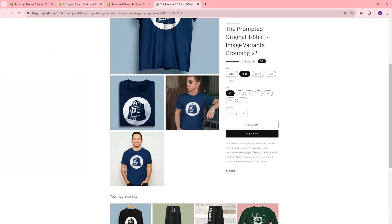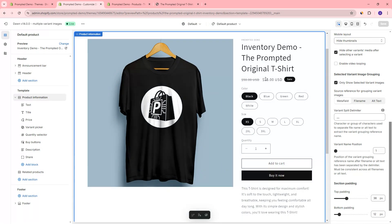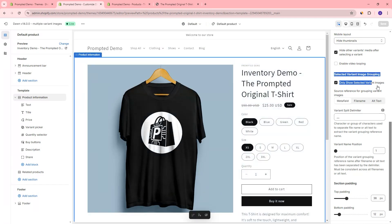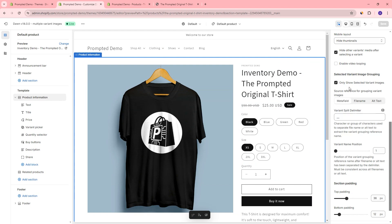Now we can head over to the theme editor. If we go into the product information default product, we have this new section here of settings. What we have here is a way to control how we're going to group our images — we have three options. The first is using metafield, and then we have file name and alt text. I'll quickly go over what each one of these are.